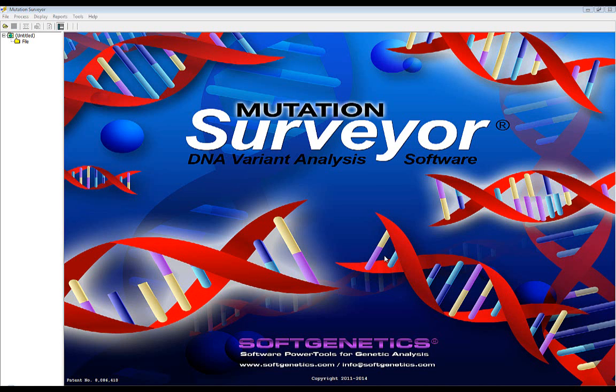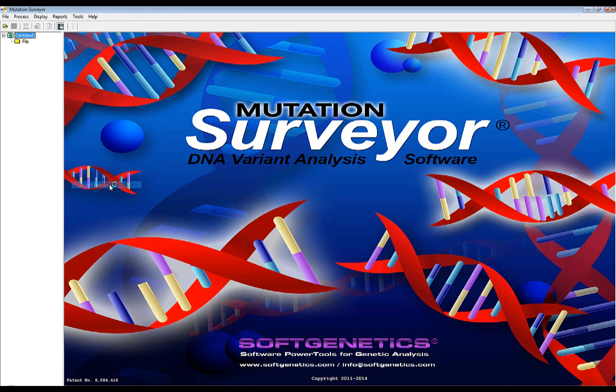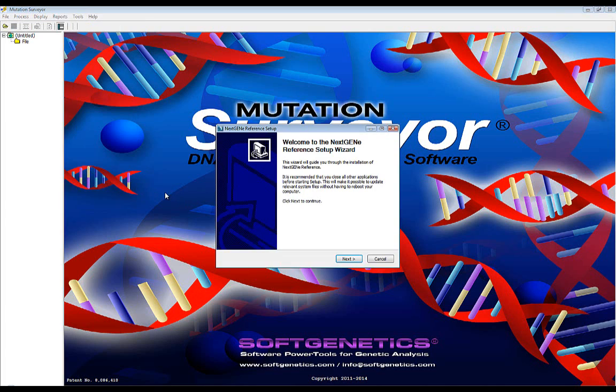To import database annotation into Mutation Surveyor, a whole human genome reference must be downloaded and saved on your computer. To start the download, navigate to the Tools menu at the top of the screen and select Import Reference to open the Import Reference wizard. This wizard will guide you through the download process, but if you have any questions, please contact us by telephone or send an email to tech_support@softgenetics.com.